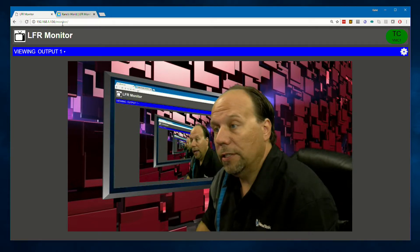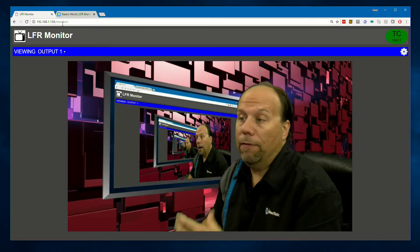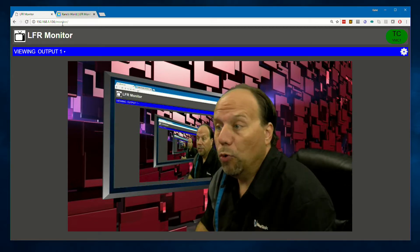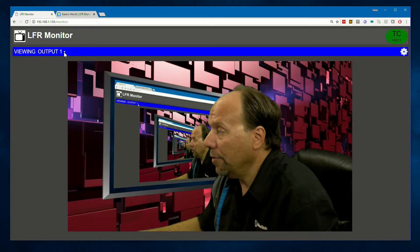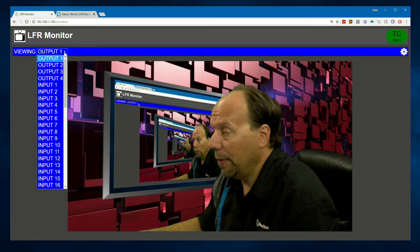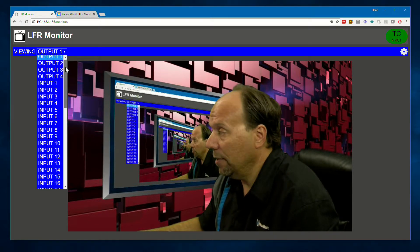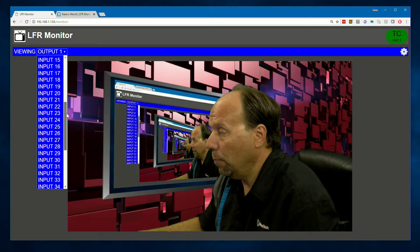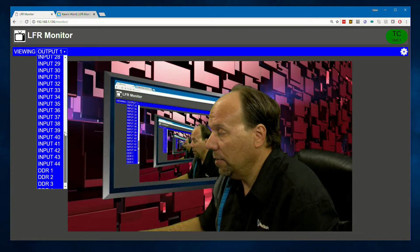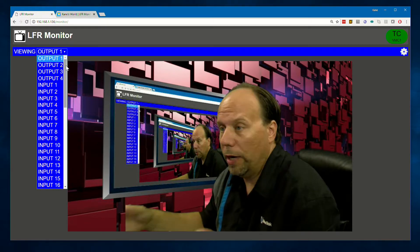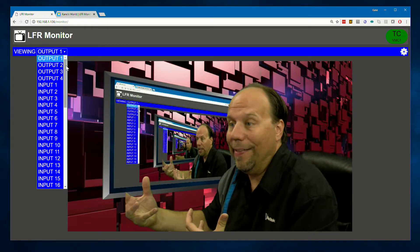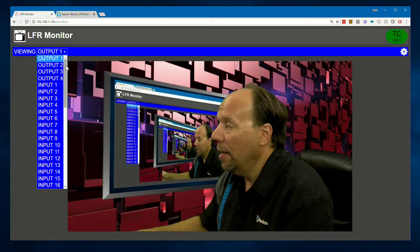And here, by default, you're going to see output 1 displayed. But you can change it to any other source or output just by clicking this dropdown list. You can see my different outputs, different inputs, DDRs, still store players, whatever is available on the system.